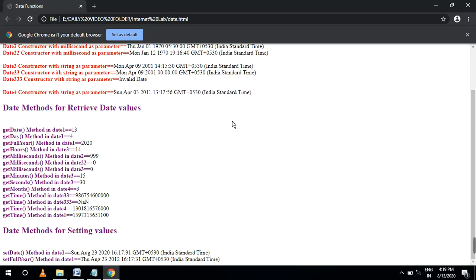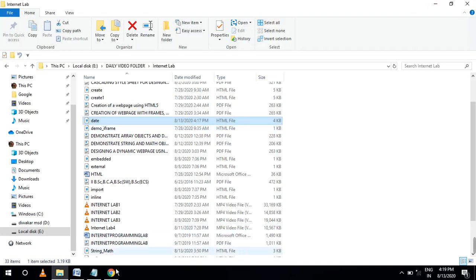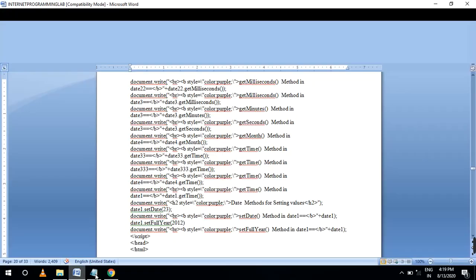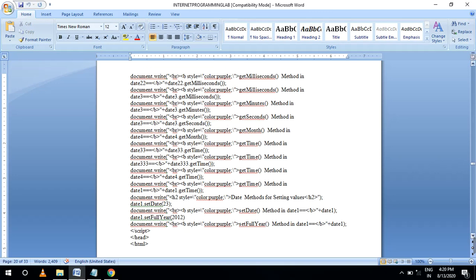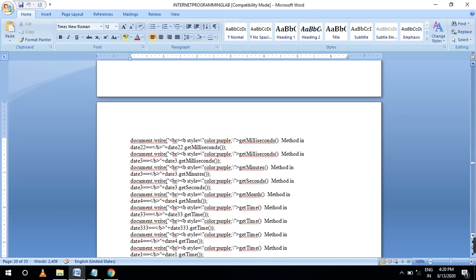These are all executed in the system only. You are just understanding your coding for each and everything. Your coding is must repeated coding only. If you are giving document.write with style purple, use getMilliseconds method on date22. Next, third level one second, fourth level one second — just slightly change each and every coding.